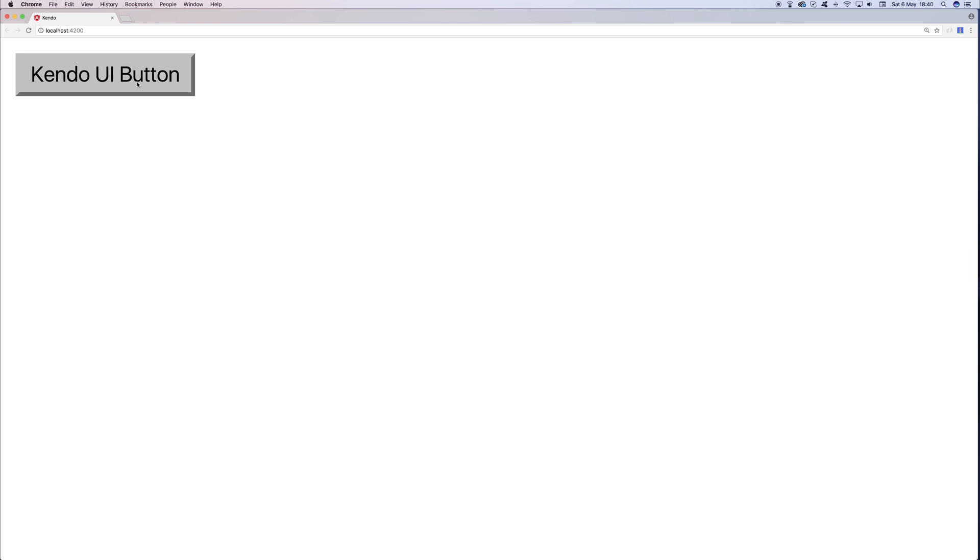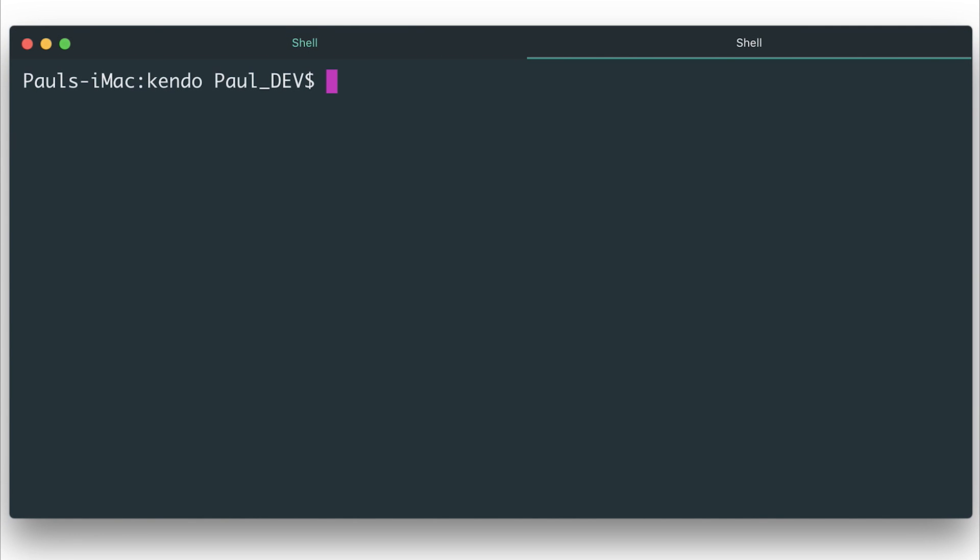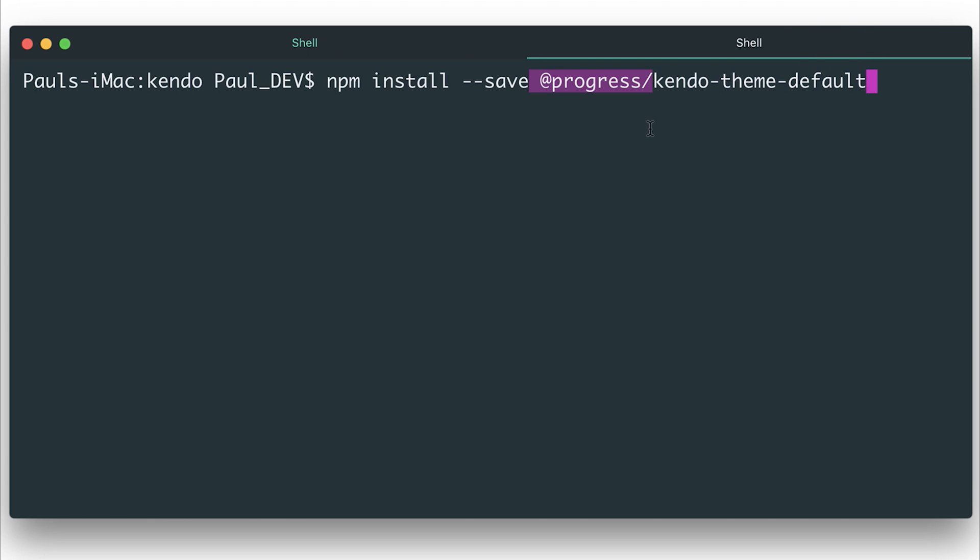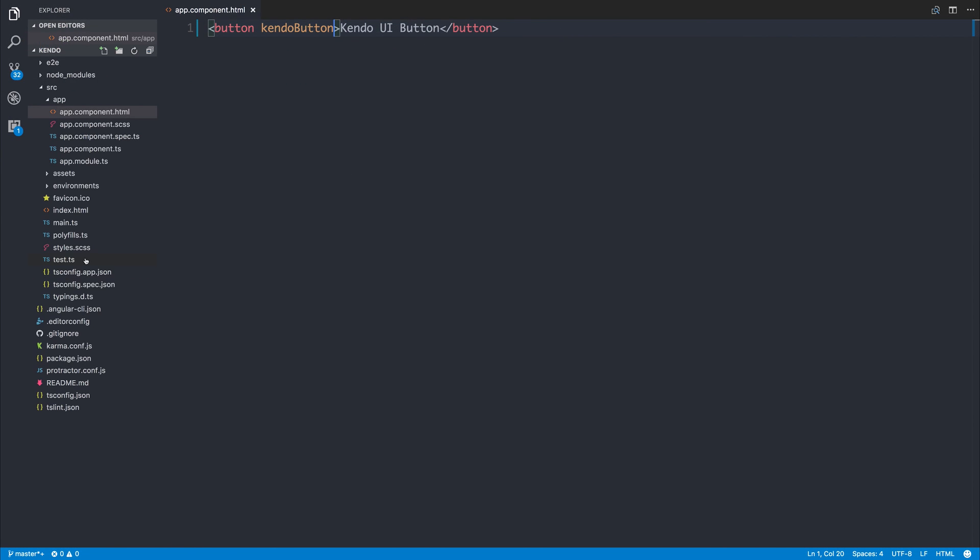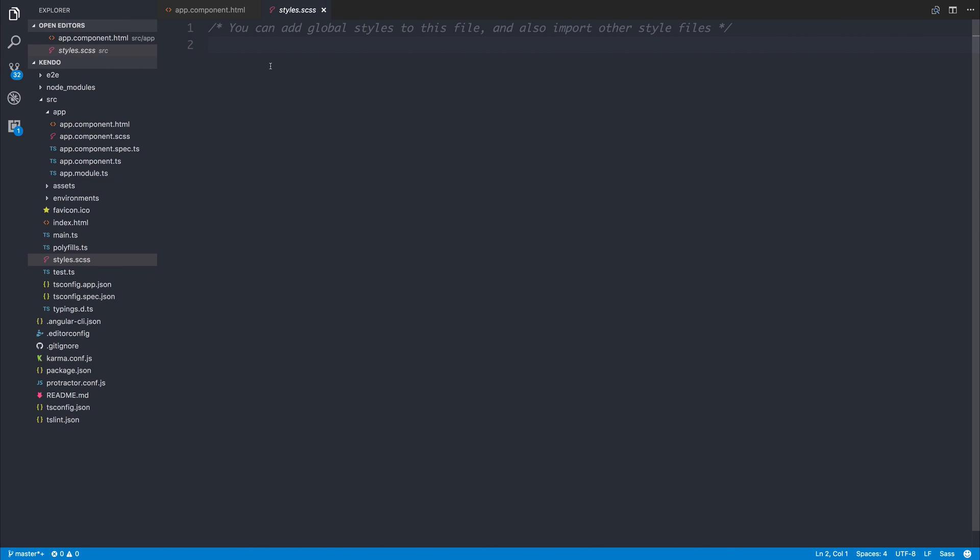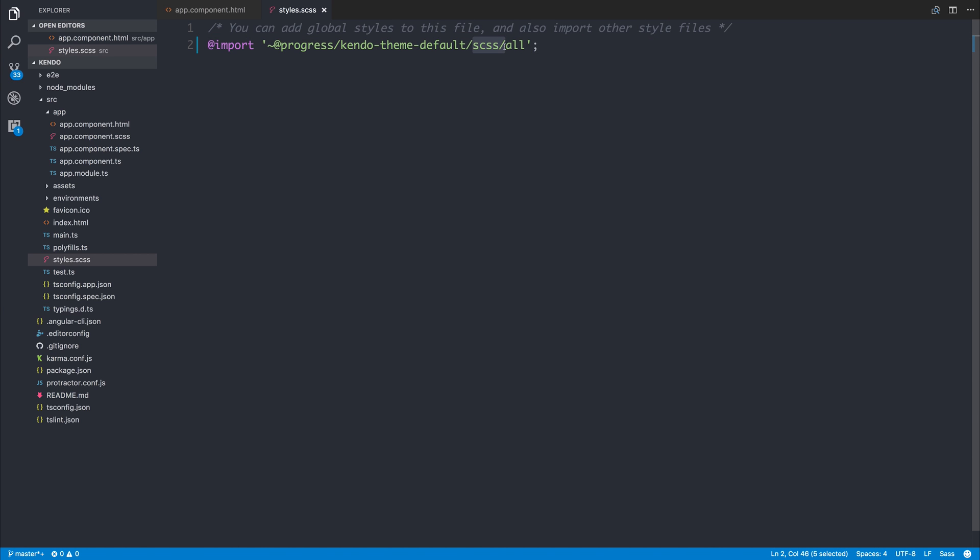At this point, you might not have any styling on your button at all, and that's because we need to install the Kendo UI Theme. That can be done by saying npm install dash dash save at progress slash Kendo dash theme dash default. In order to access these at progress packages, I would suggest looking at the first video in Kendo UI as this details how to access that NPM registry. Once you've installed the Kendo theme, we can now ensure that our Kendo theme is added to our styles.scss. You must of course be using an scss project at this point. We can import that progress slash Kendo theme default slash scss slash all.